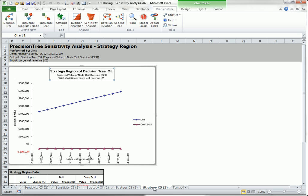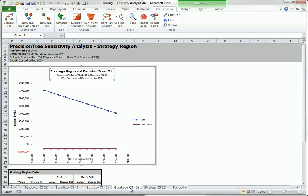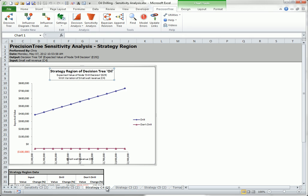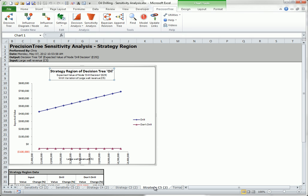For example, here is the strategy graph for the cost of drilling. It shows that the decision to drill is easily the best decision for all values of the input. The other two strategy graphs for the two revenues are completely similar. They also show that the decision to drill is clearly best over each input range. Such information provides confidence to the decision maker that the drill decision is indeed best, even if the estimated input values are not exactly correct.